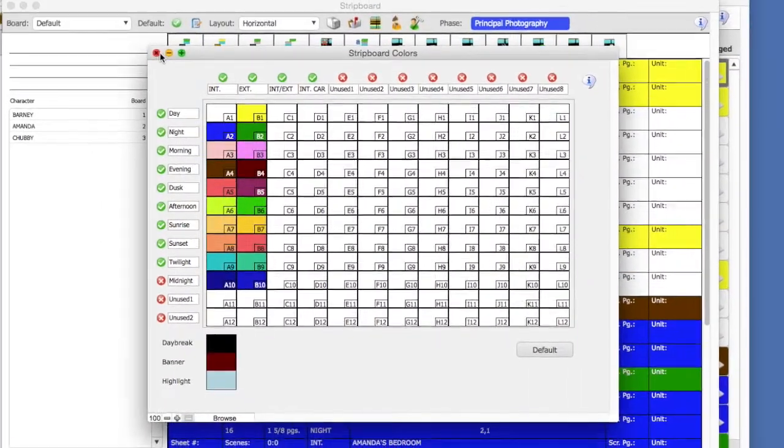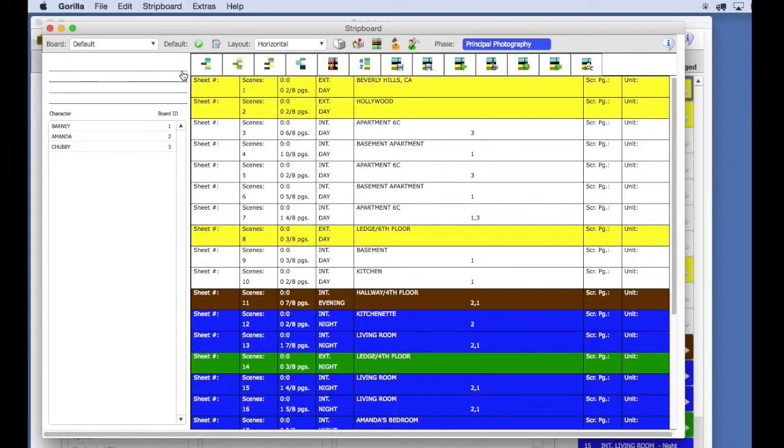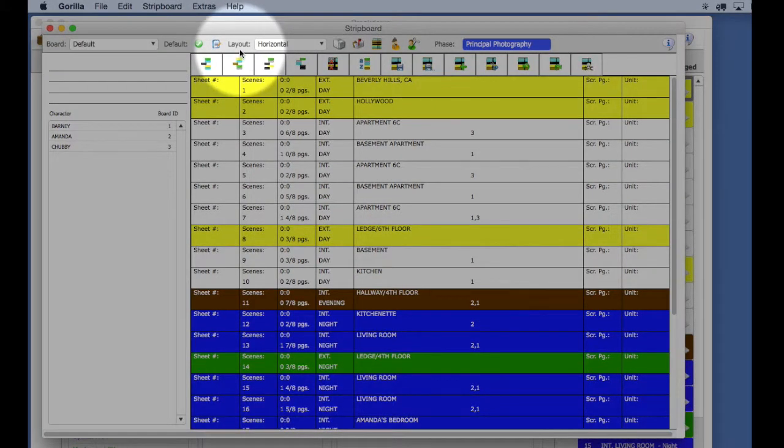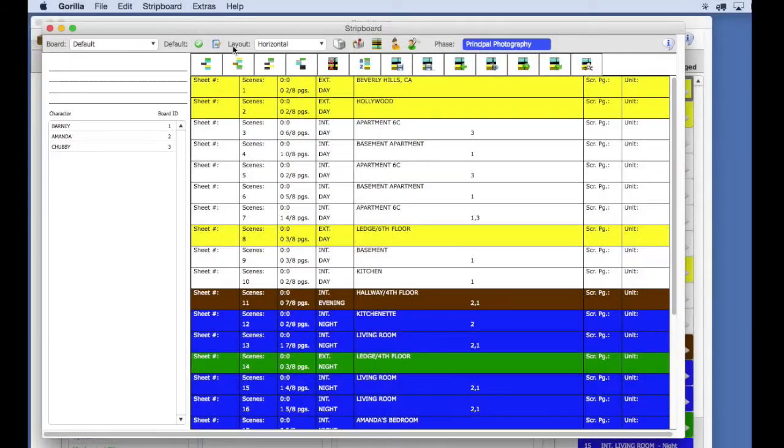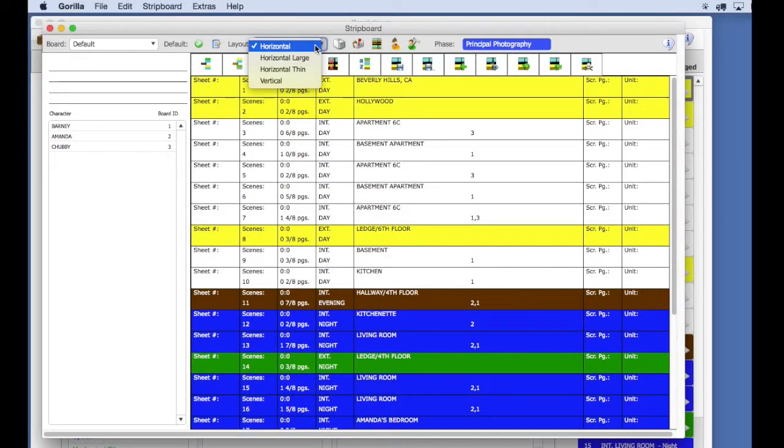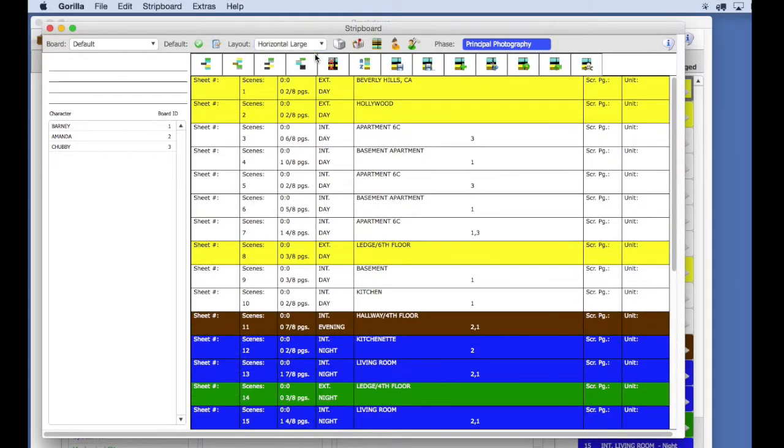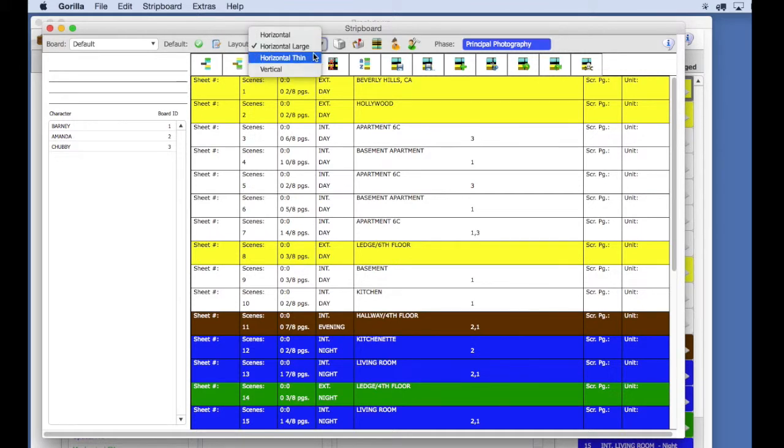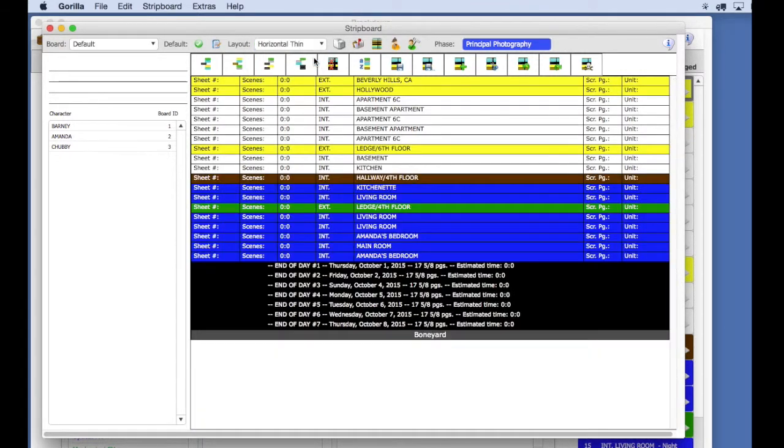Let's go back to the stripboard. You have four layout or view options accessible from the layout pull-down menu. We are looking at the horizontal layout right now. There is also a horizontal thin option, and a vertical option.